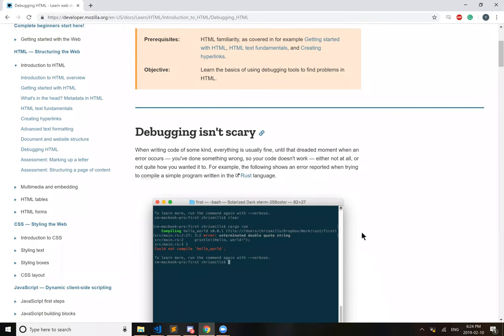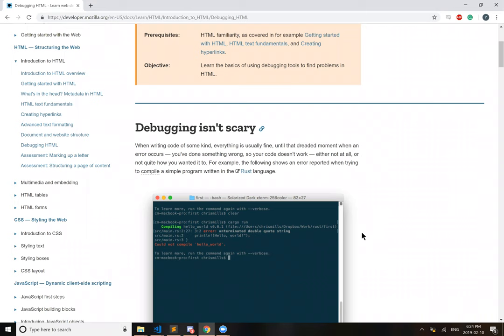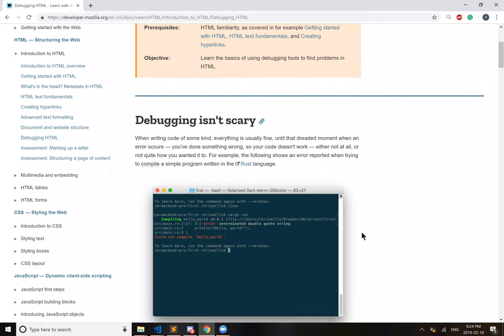When writing code of some kind, everything is usually fine until that dreaded moment when an error occurs. You've done something wrong, so your code doesn't work, either not at all or not quite how you wanted it to.